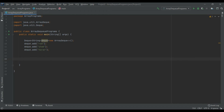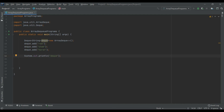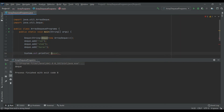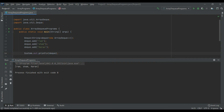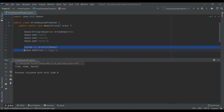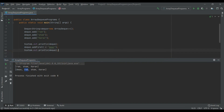After adding three names — Ram, Sham, and Karan — I print the Deque using System.out.println and it shows them in insertion order. Now let's use addFirst: calling deck.addFirst adds a name before Ram, so Aman is placed at the beginning of the list. Printing it confirms that Aman appears before Ram.